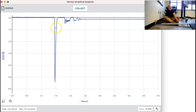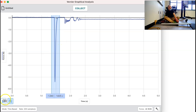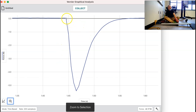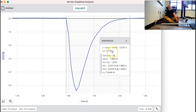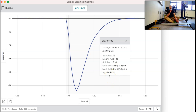We're going to select right here and take a look at the zoomed-in information. We're going to select this much and do statistics. On the statistics, you're going to notice that the time of impact was 0.125 seconds, and the change in Y, which is the amount of force that the car received, was 5.444 newtons. So in the spreadsheet where it has the impact time, put in 0.125, and where it has the maximum force, put in 5.444. That's for the first try.